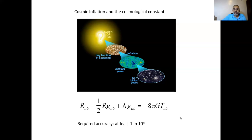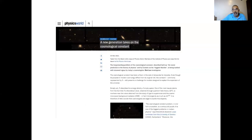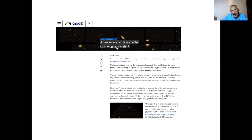Here looms a very large problem known as the cosmological constant problem. Here's an article from Physics World about how a new generation of physicists is taking on the cosmological constant problem. This long-standing problem has been described as the worst prediction in the history of physics, and by Einstein as his biggest blunder, and is being taken on by a new generation of cosmologists. The cosmological constant has been a thorn in the side of physicists for decades.